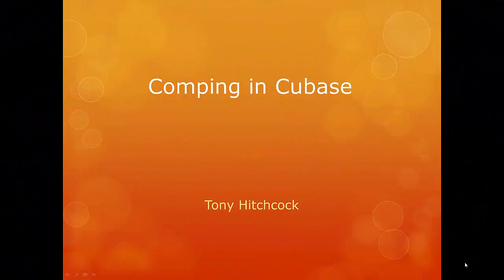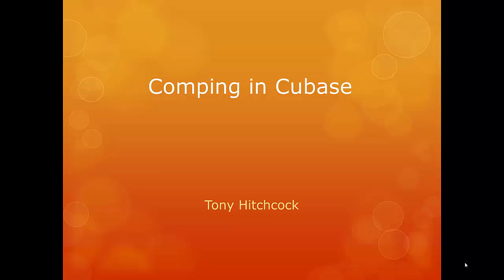Welcome to Comping and Cubase. My name is Tony Hitchcock and I'm a student in Berkeley's Introduction to Music Production. This presentation will demonstrate how to perform comping using Cubase.